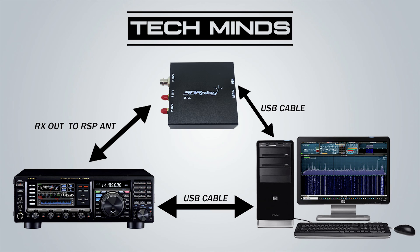What we then have is a cable that goes between the RX out of the FTDX3000 to one of the antenna inputs on the RSP DX.